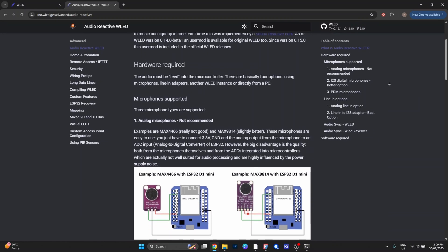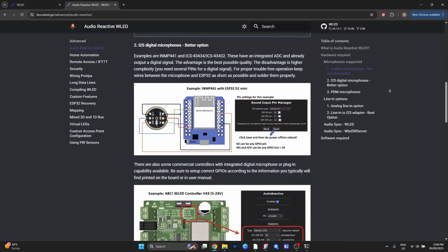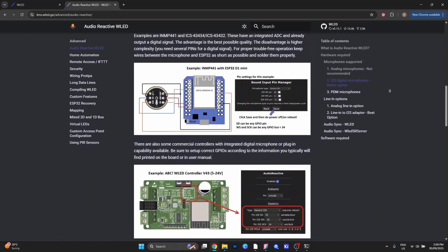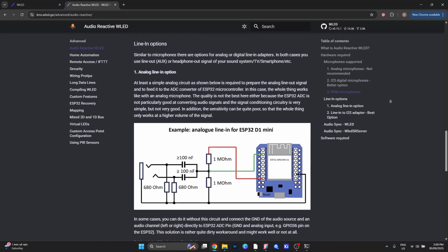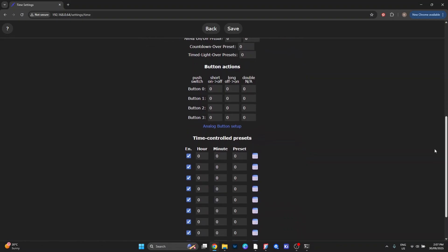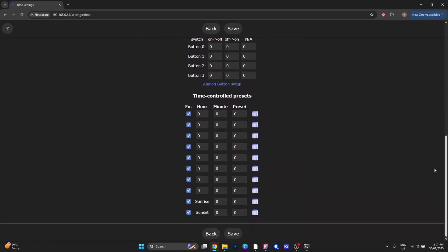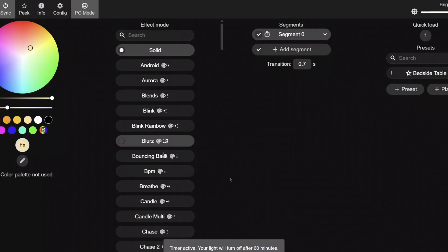WLED can even react to music, so if you're running it in a living room or gaming setup, the light bar can pulse and shift along with the beat. It also has scheduling and timers built in, so you can set it to turn on or off automatically at certain times of the day.